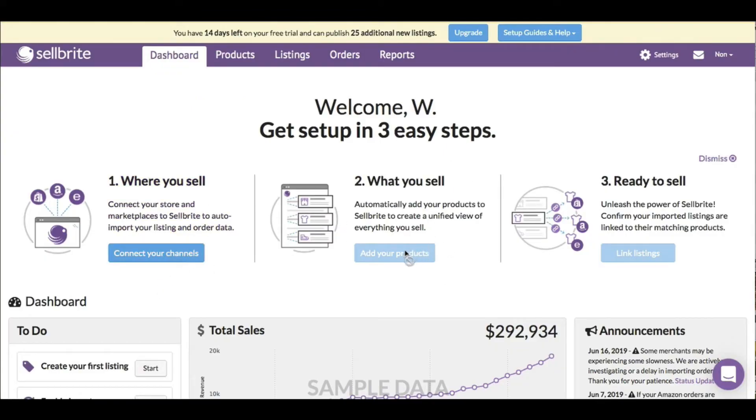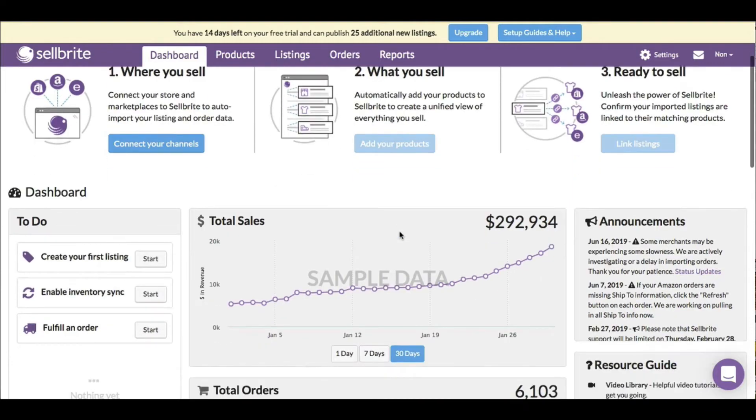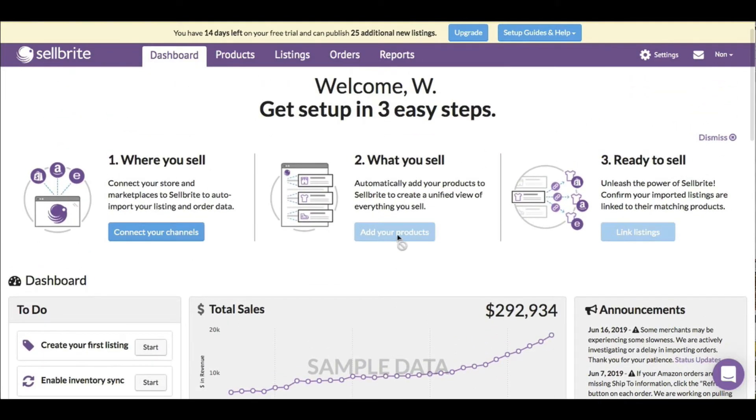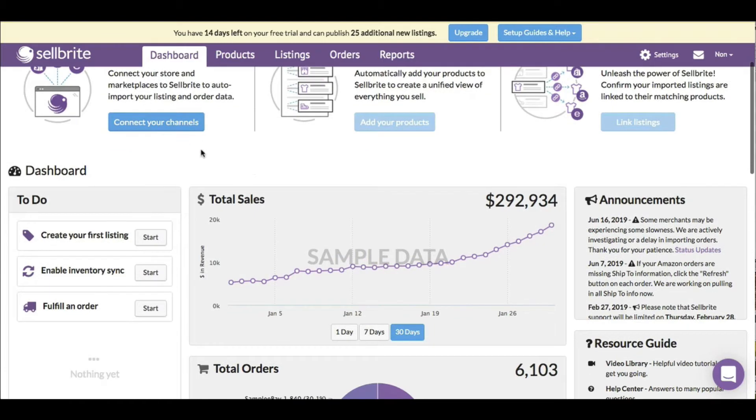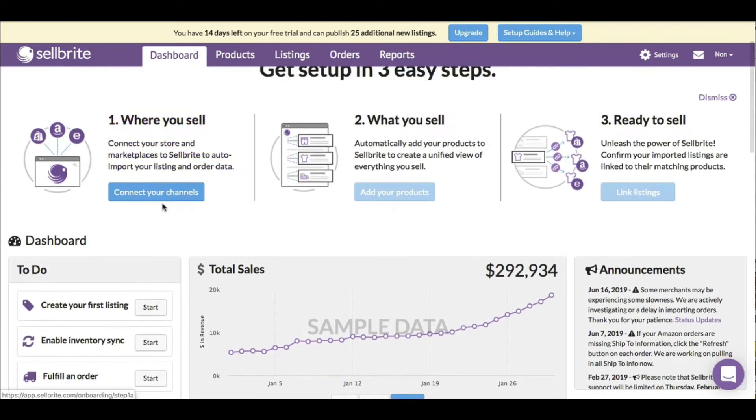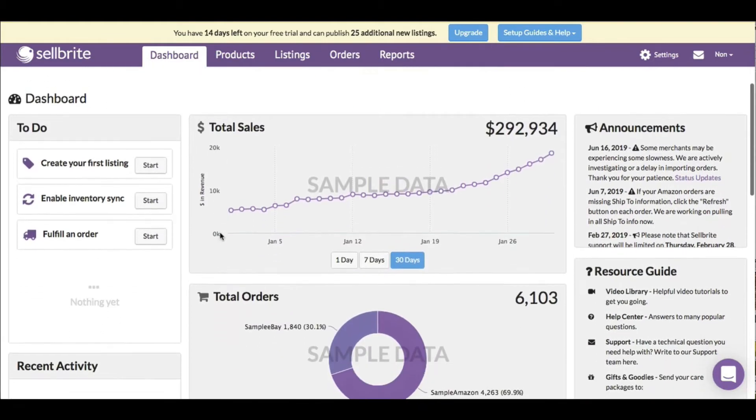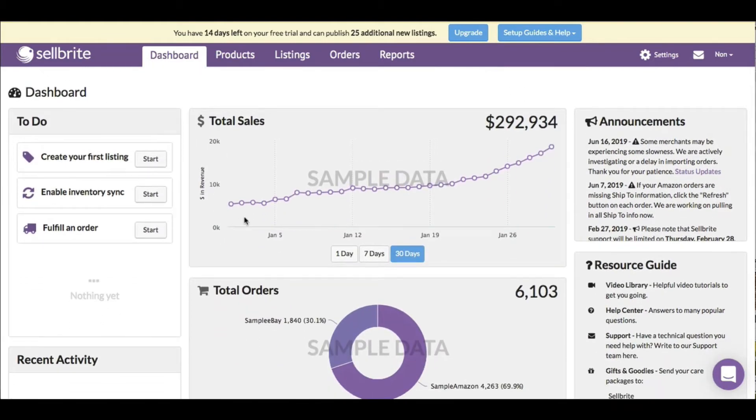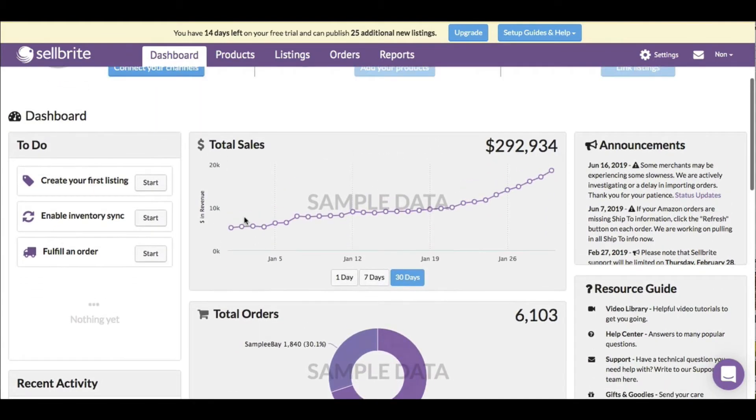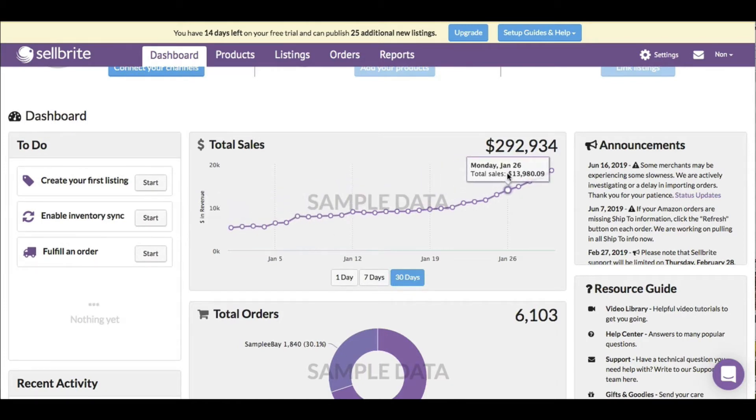Once I connect my channels, then I add products, and then I'm ready to sell. It all starts with connecting my channels. Let's see what else is here. We've got total sales on the dashboard, which consolidates everything.